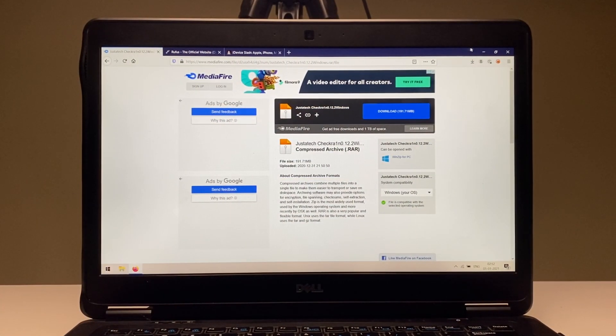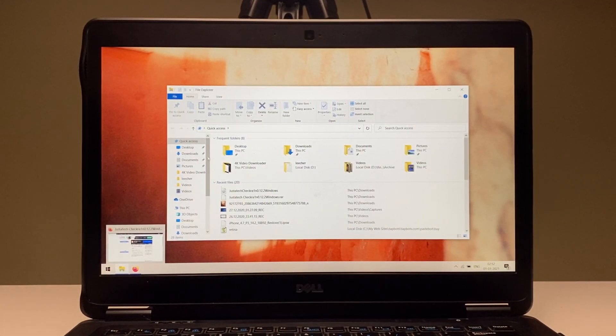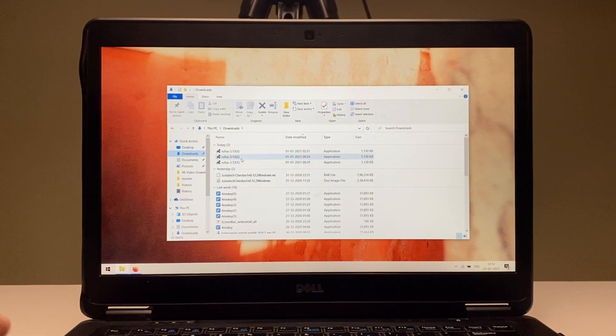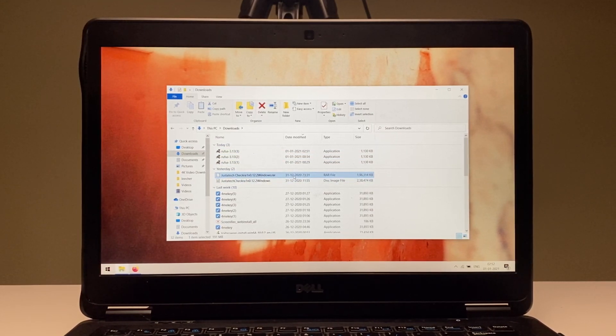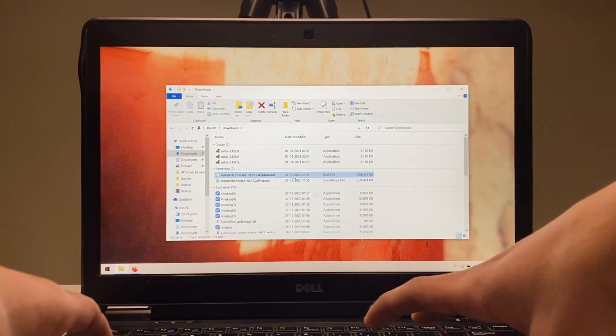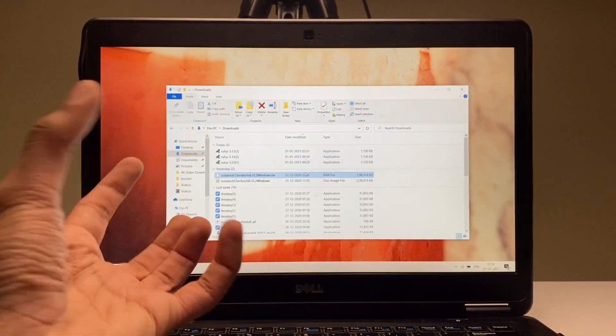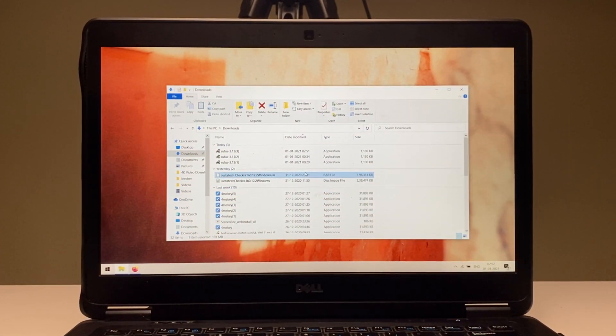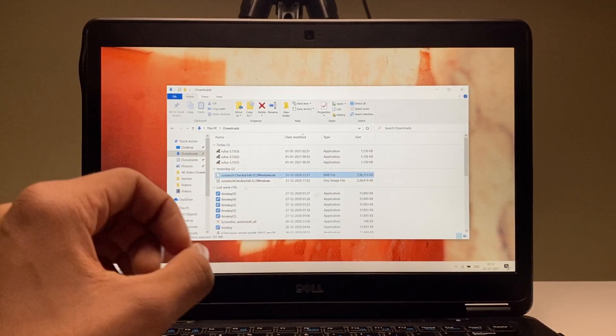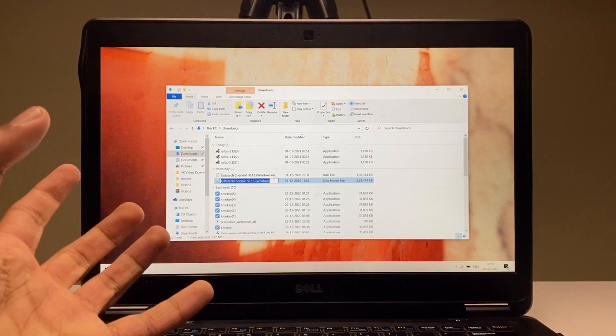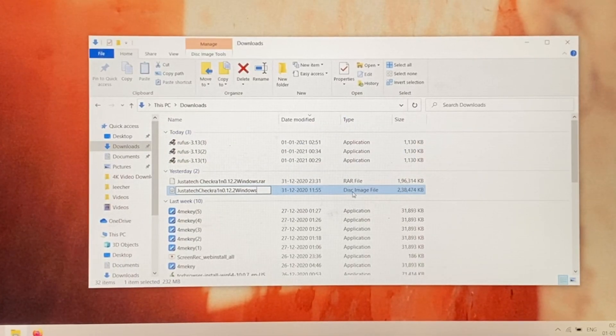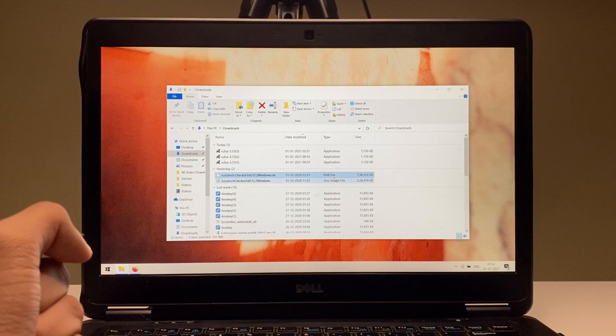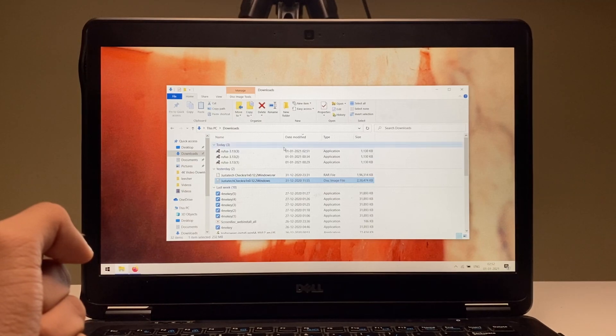Once you download both of these files, open File Explorer and go to the place where you have downloaded everything. You can see here this Rufus software and this is the RAR file that you will find. You have to extract that RAR file. It's basically a type of compression. Once you extract this file, you'll see just a Checkra1n 0.12.2 Windows disk image file.